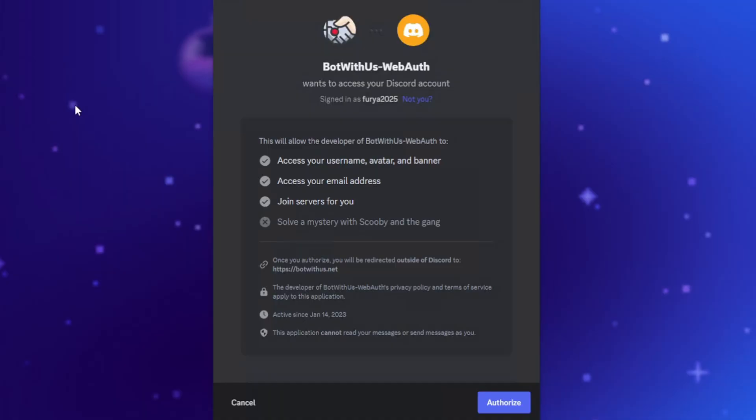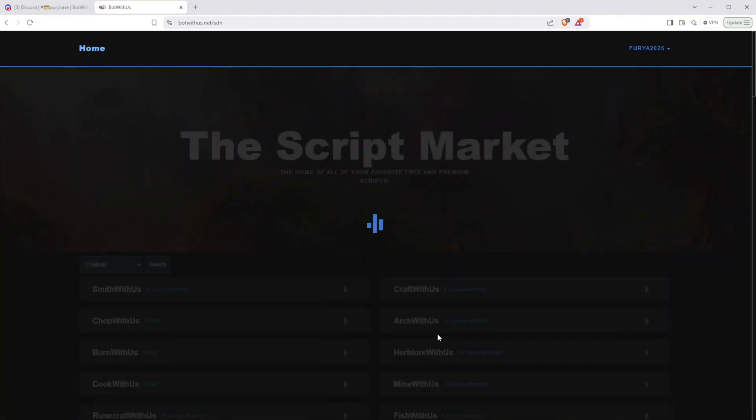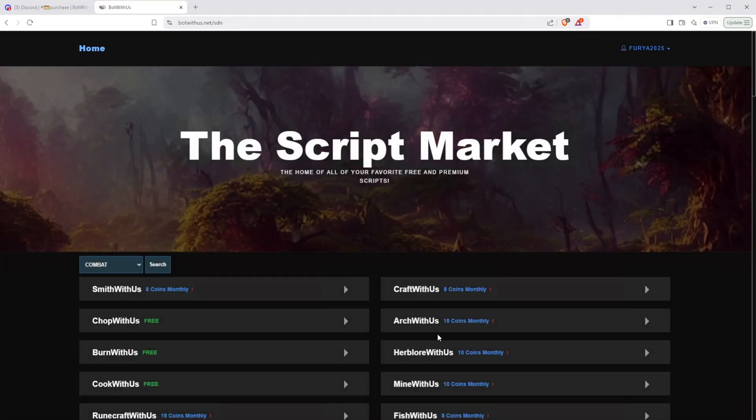You will be taken to a Discord web auth page. Read over it and if you agree, you can press Authorize. Now you'll have an account registered with Bot With Us via your Discord.